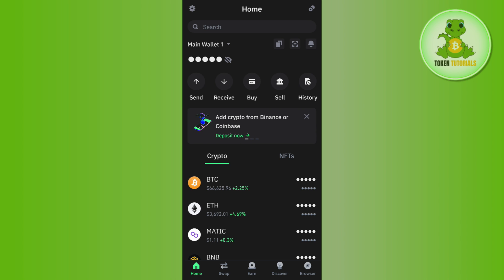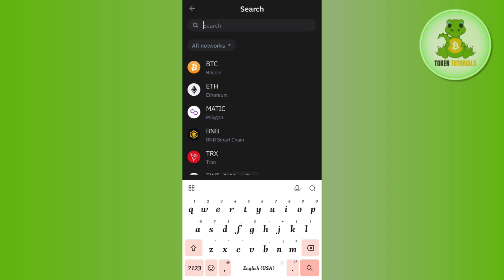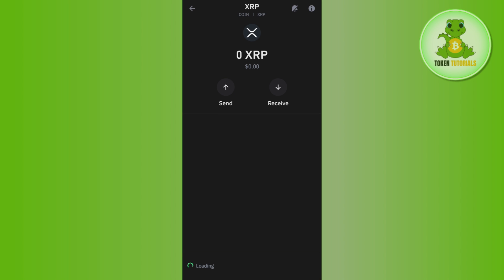Once done, you will have to use the search bar at the top. Simply tap on the search bar and type XRP. Once you have found XRP, tap on it.